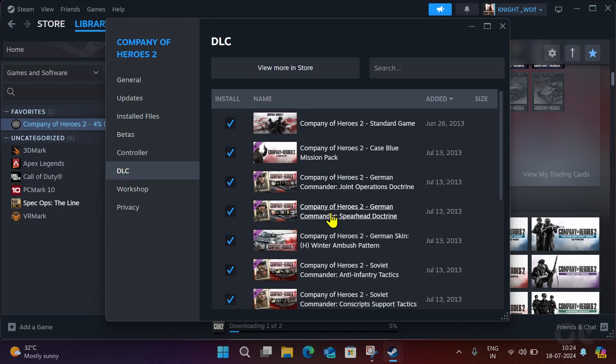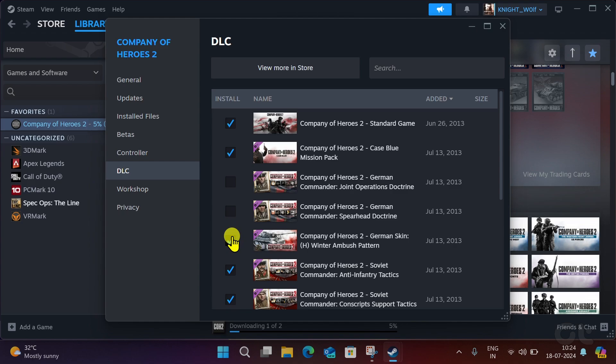Here, you can enable and disable them. Once done, close the window and start playing.